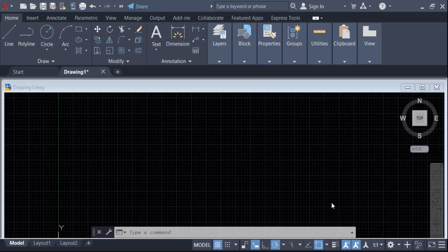Hello everyone, assalamualaikum. In this tutorial today I present you how to set up units in millimeter in AutoCAD. So let's get started.